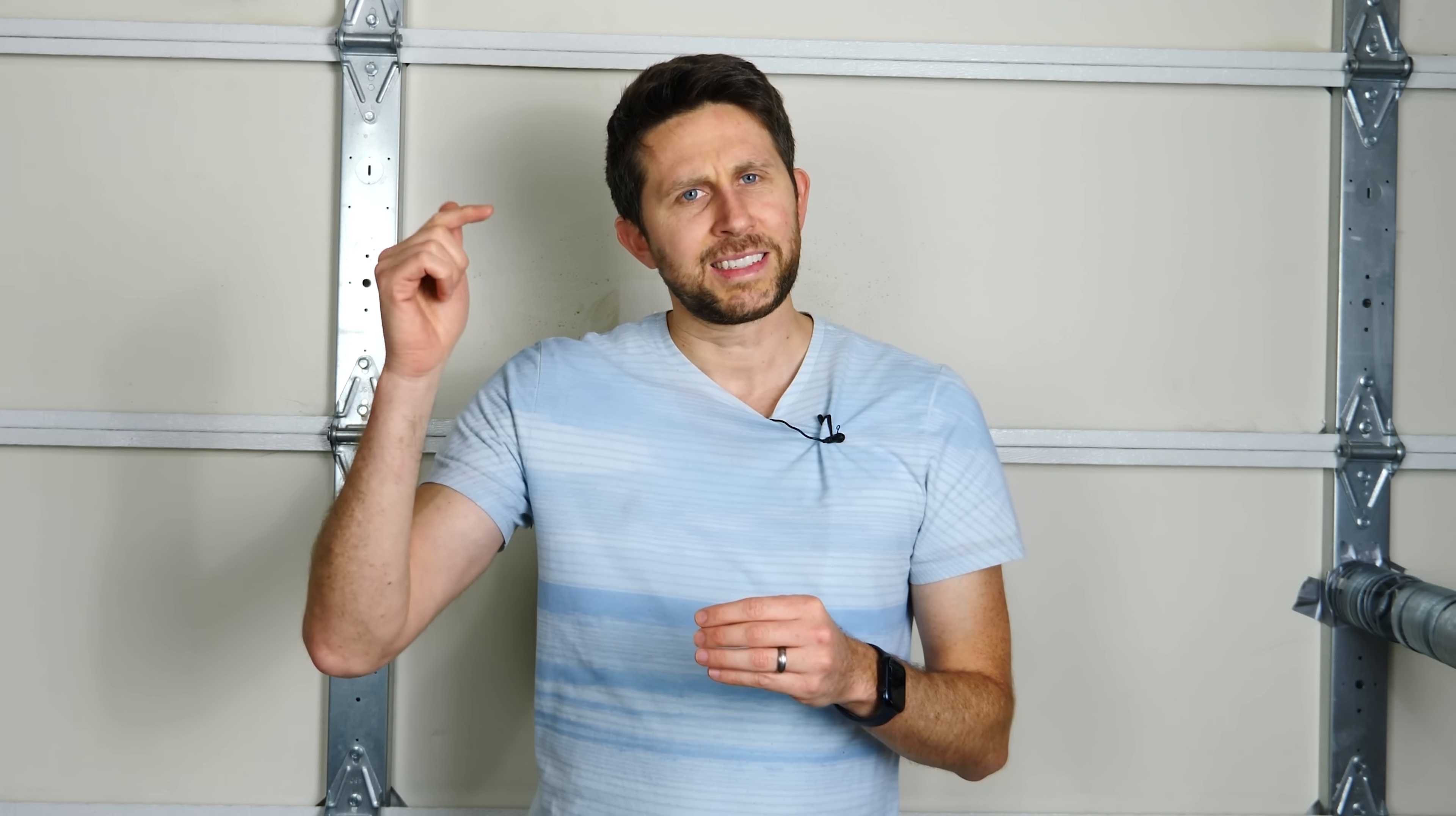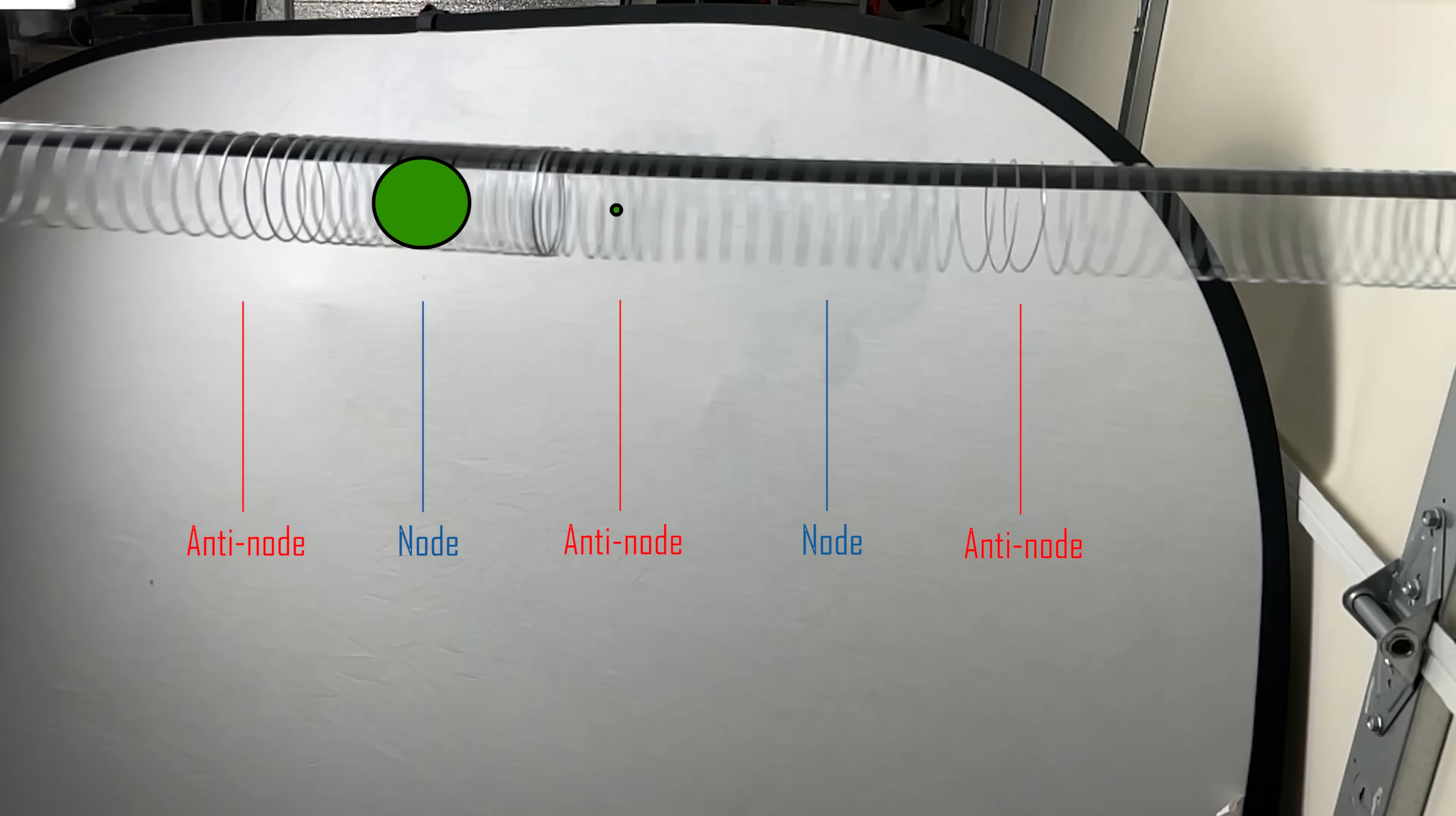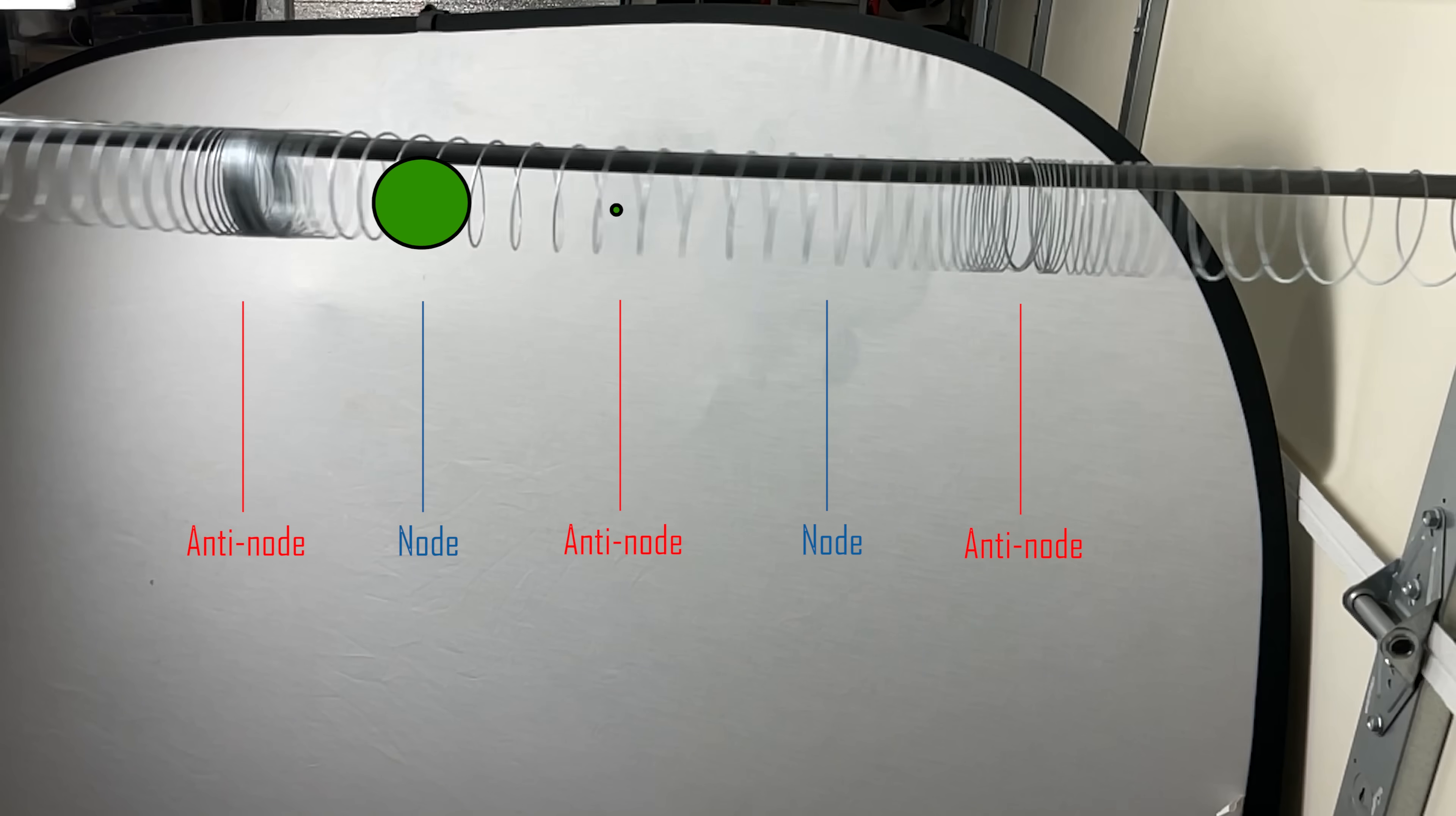The ponderomotive force is going to be stronger than the radiation pressure pushing it towards the node. So what this means is that for really small particles, they're going to settle in the anti-nodes, but for large particles, they're going to settle in the nodes.